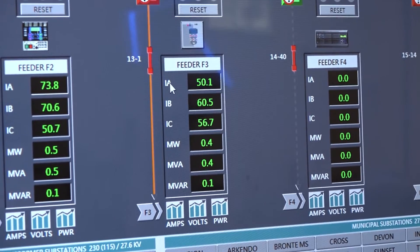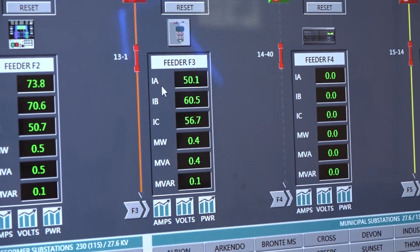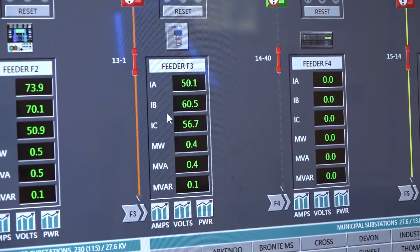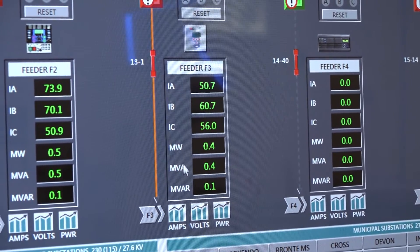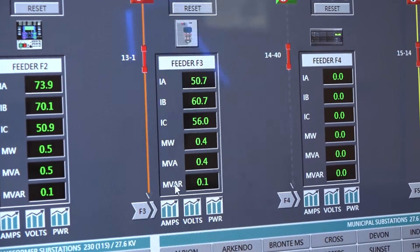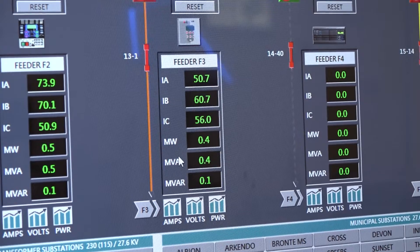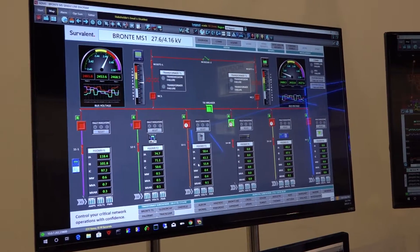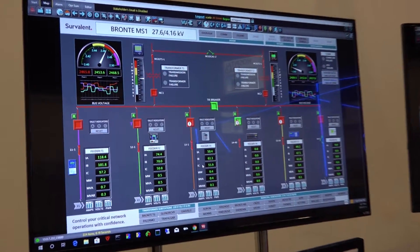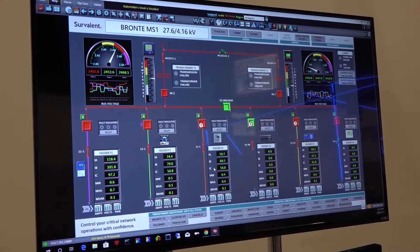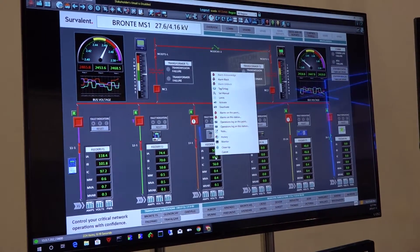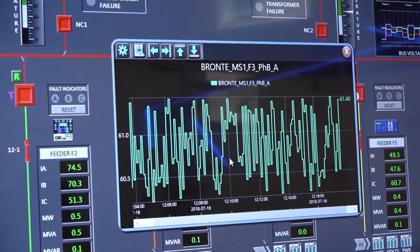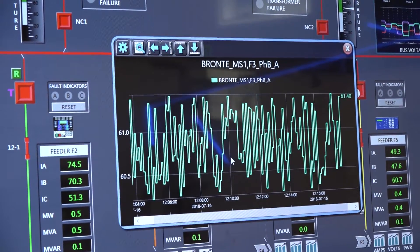Inside the substation, you can also display any values you're getting from the field. For example, for a particular feeder, they can show the current on the three different phases, as well as the megawatts, MVA, or MVARs for that feeder. If they want to see the history of a particular point inside the substation, they can get a quick graph of the available data to see what's currently happening in that substation.